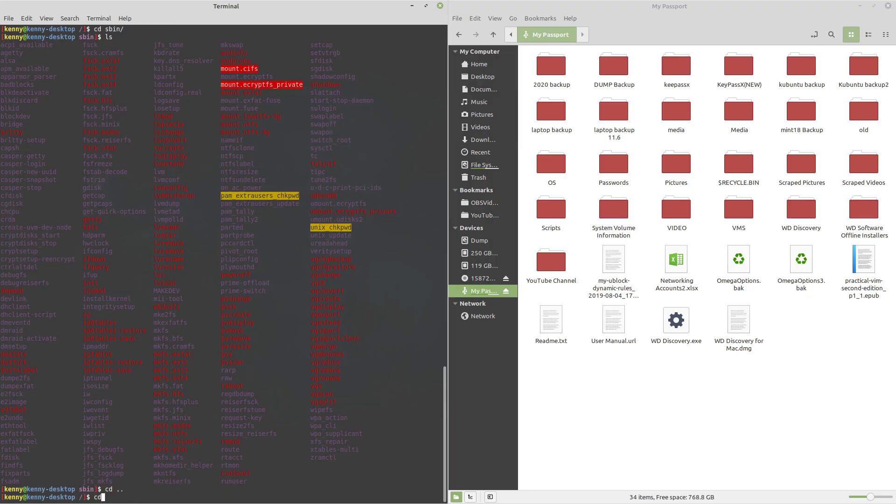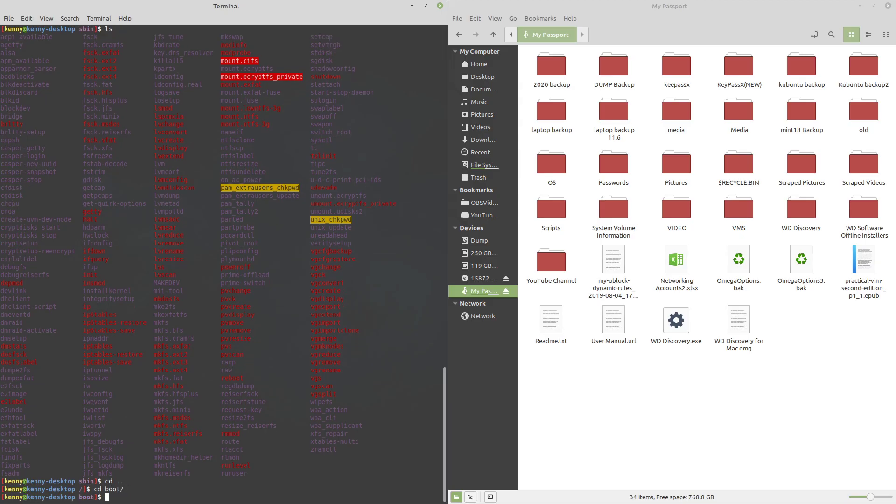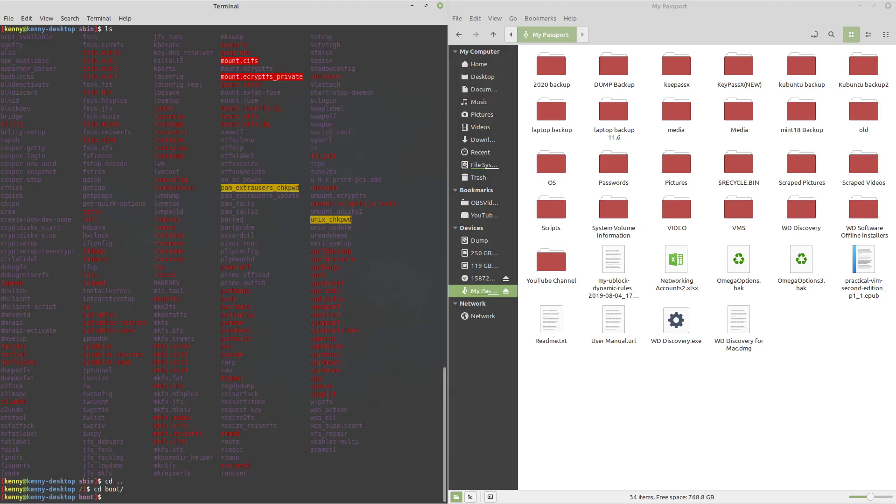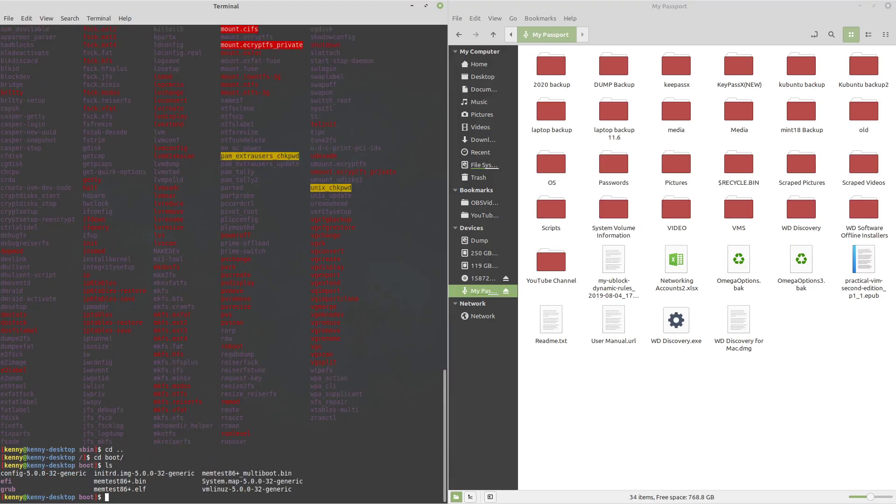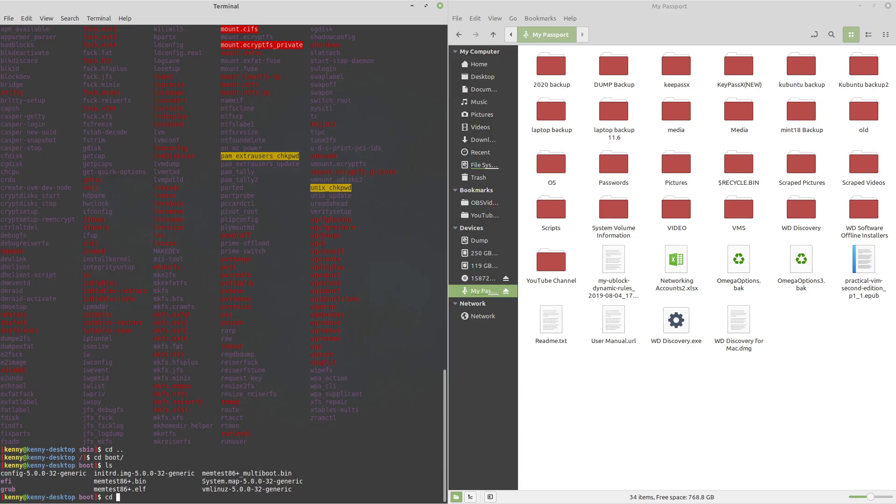Next, we have the boot folder. And this is another one of those folders that you don't really want to mess with because it contains all of the files necessary for the system to boot. So this is really only used by your boot manager, typically Grub or any other type of boot manager that you would install on Linux.